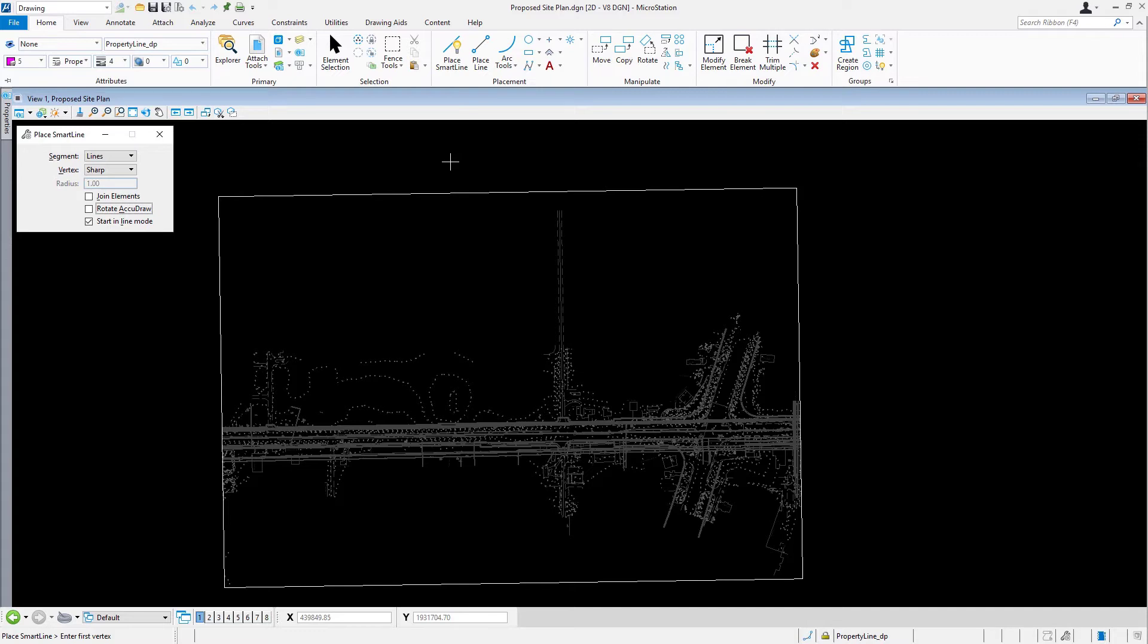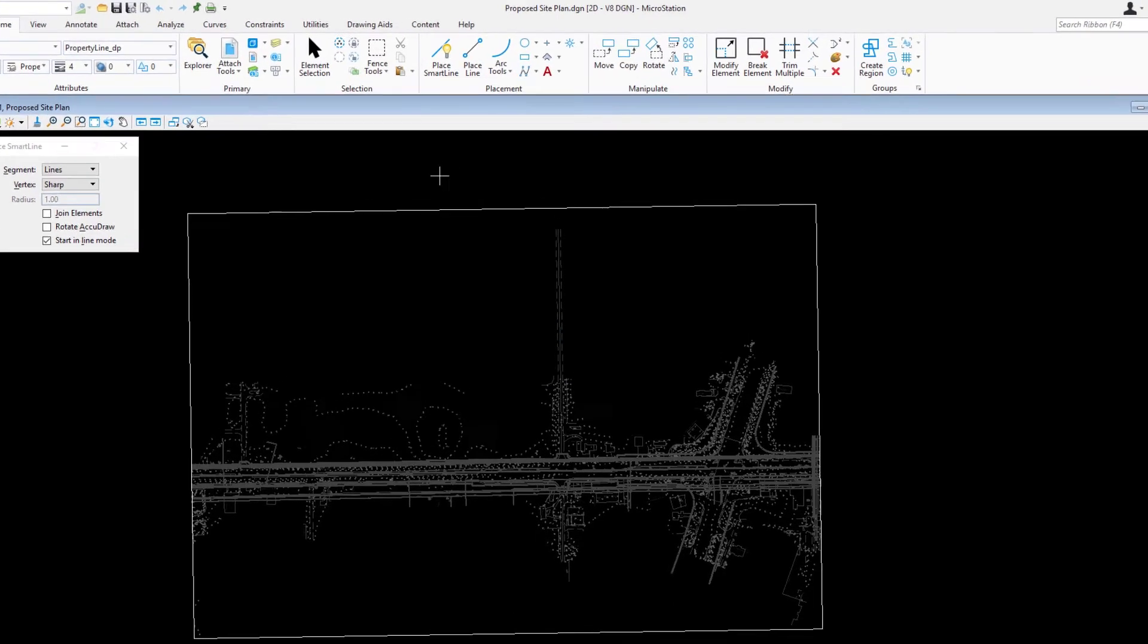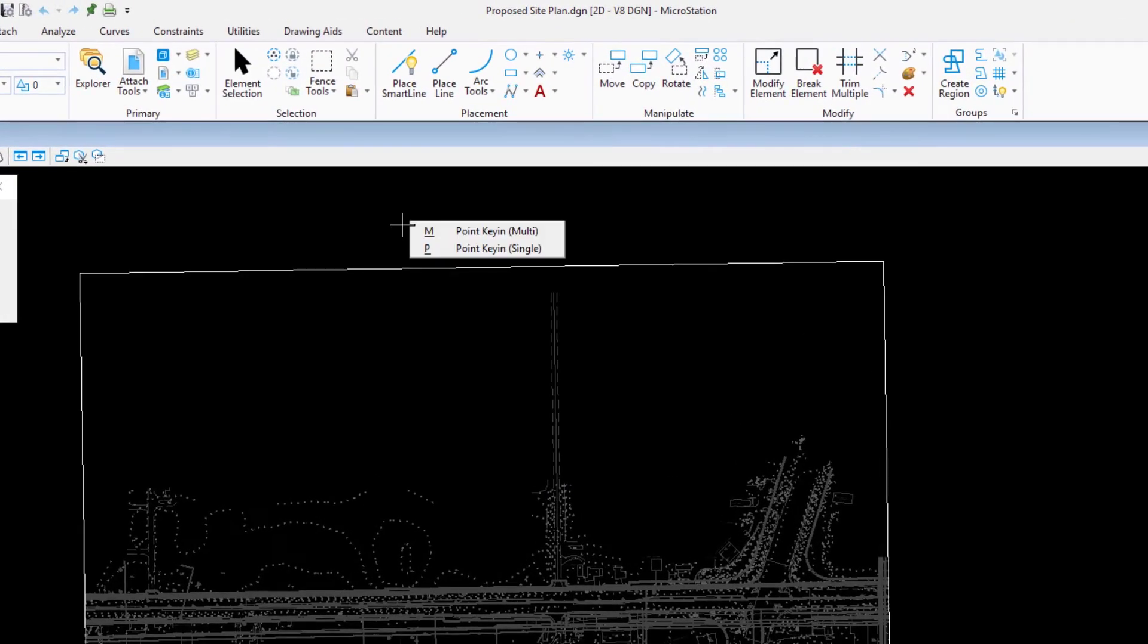Begin creating the subdivision. With AccuDraw active, bring your cursor into the view and press the function key F11. Press the P on your keyboard. This will invoke the AccuDraw's precision pop-up menu.